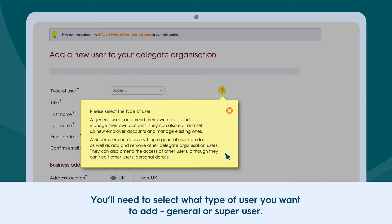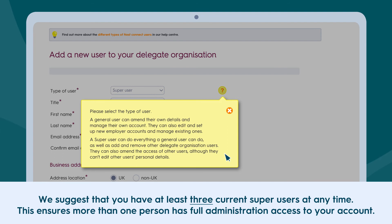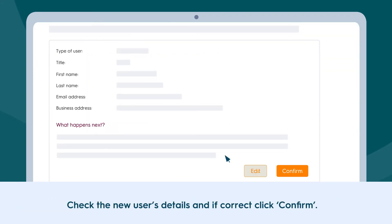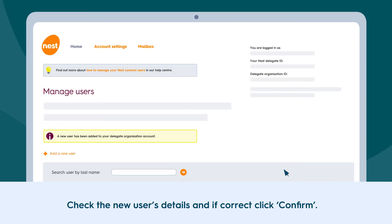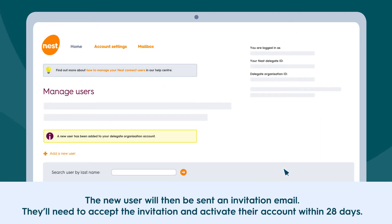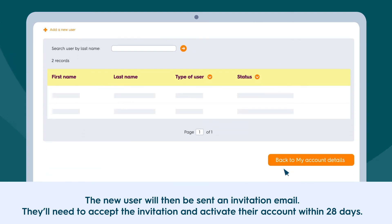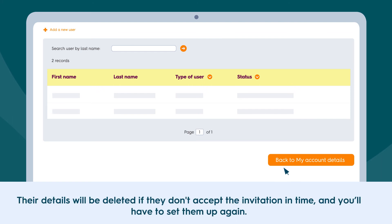You'll need to select what type of user you want to add: General or Super User. We suggest that you have at least three current Super Users at any time, as this ensures more than one person has full administration access to your account. Check the new user's details and if correct, click Confirm. The new user will then be sent an invitation email and will need to accept the invitation and activate their account within 28 days — their details will be deleted if they don't accept the invitation in time and you'll have to set them up again.